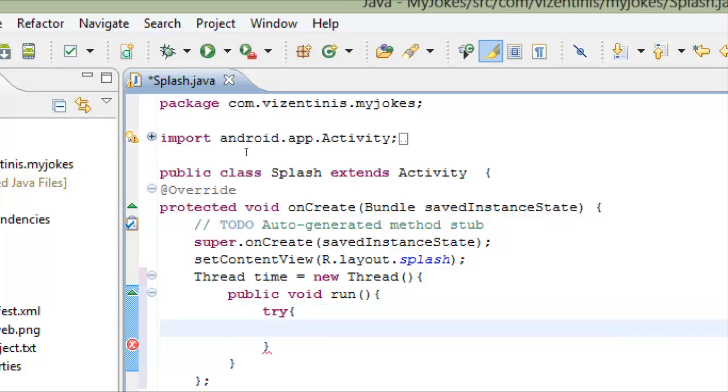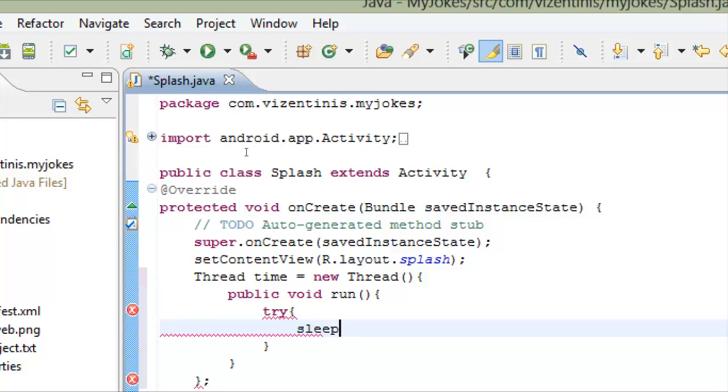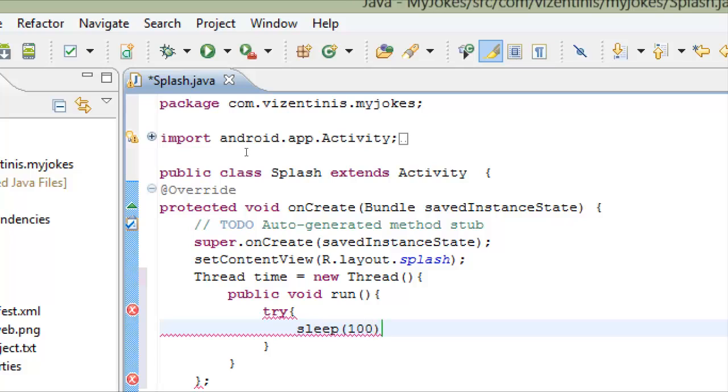And in here we will write a method called sleep. We want to sleep this activity for let's say one thousand milliseconds which is one second. So if we want five seconds we have to write five thousand milliseconds.